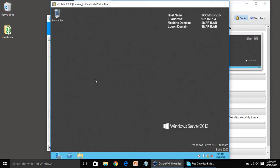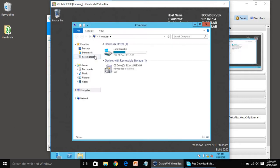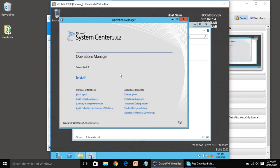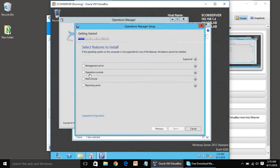Go to Explorer, double-click on the CD/DVD Drive, click on Install. First we are going to install the Management Server and Operations Console. We will cover the Web Console and Reporting Server in future videos, because for learning SCOM we need just these two components as of now.